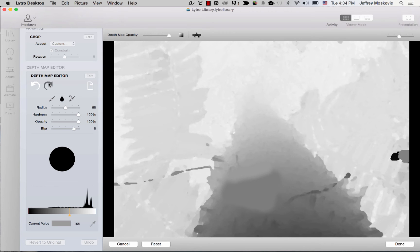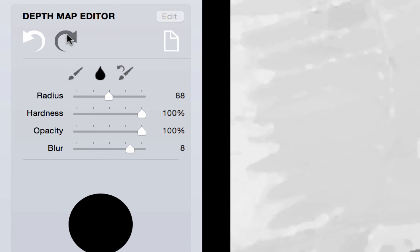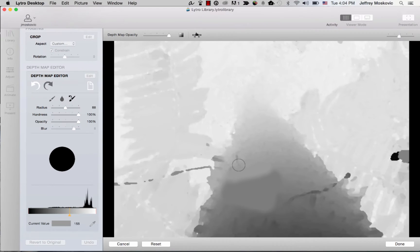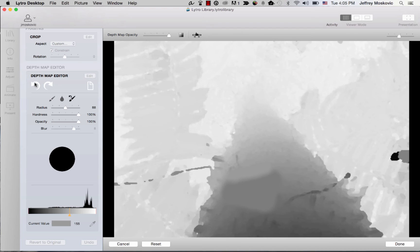Additionally, you can select the undo brush, which will let you erase all unsaved changes to reveal the original depth map in areas you paint on. Once you have made all desired changes, click done in the lower right corner.